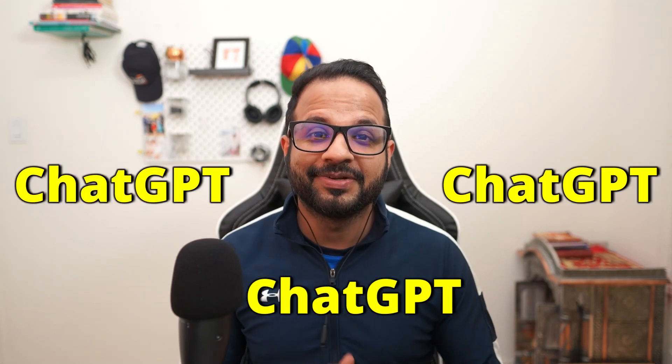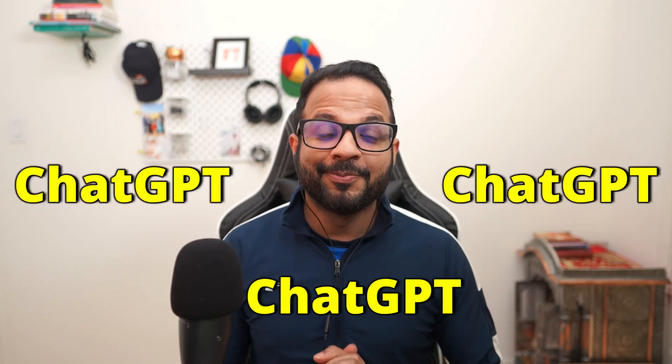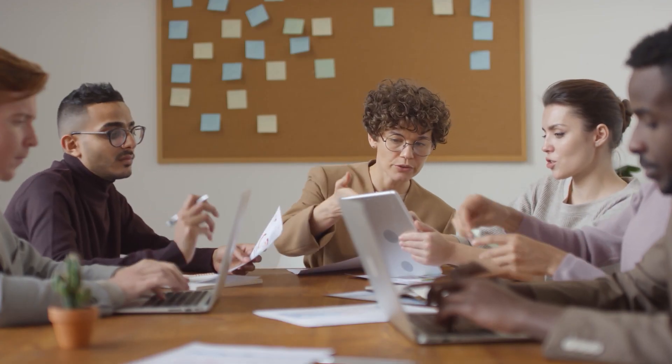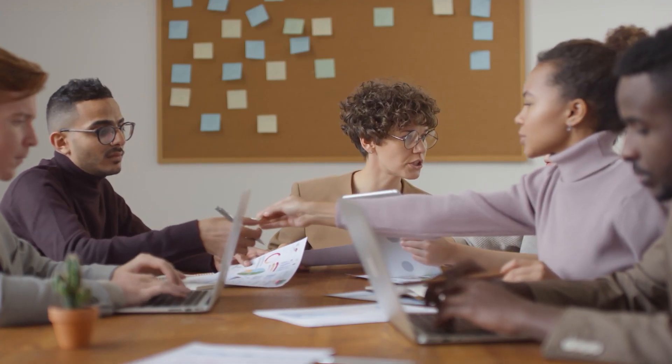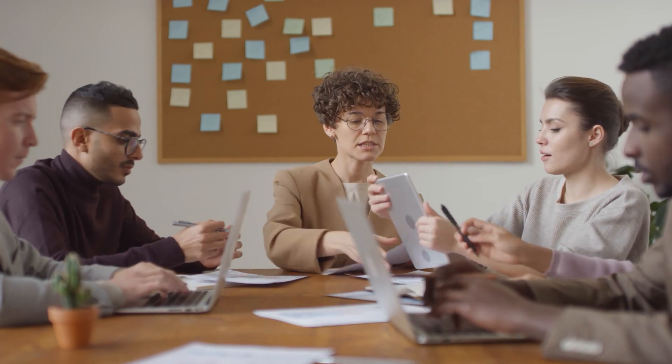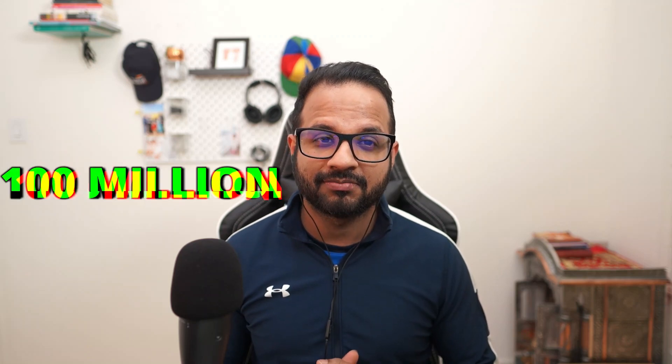ChatGPT. You might have heard this term a lot of times in the past couple of months and you would have also seen the fear it created with just its beta release. It has gained tremendous popularity in just 2 months and reached 100 million users. People are saying that many jobs will be obsolete and replaced by AI in coming few years.